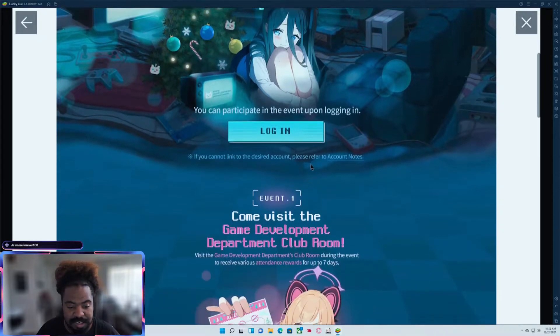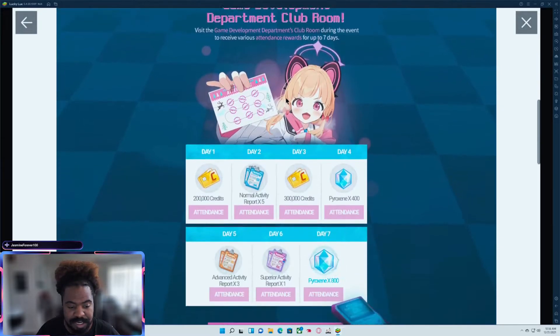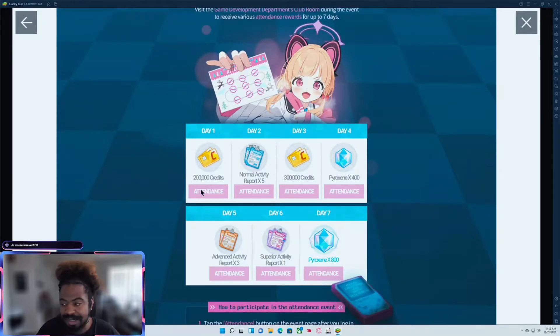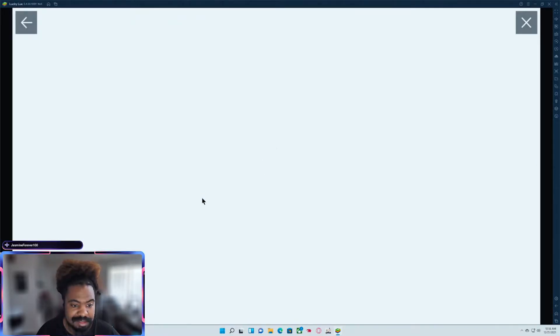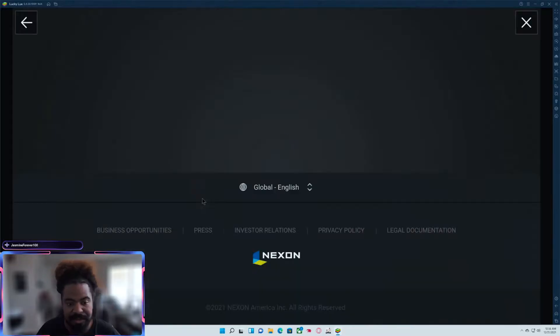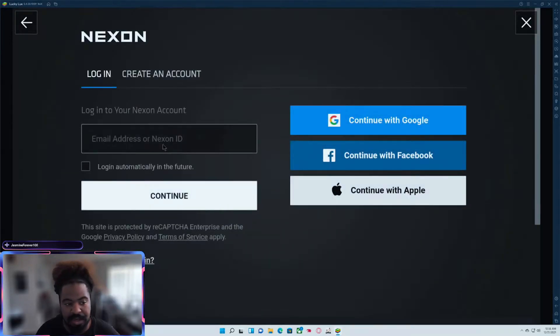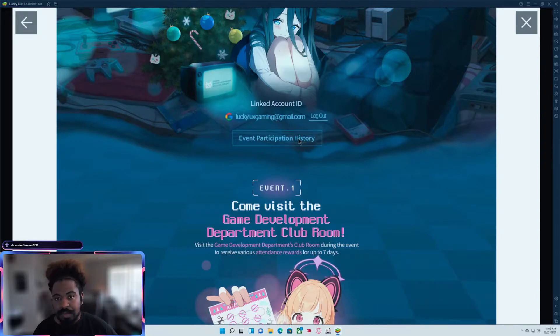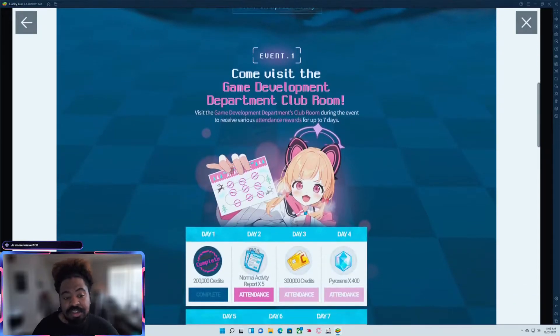Once you've logged in, you'll scroll down and on each one of these days, you're going to go ahead and click attendance. And then, so if you're not logged in, it'll have you log in.